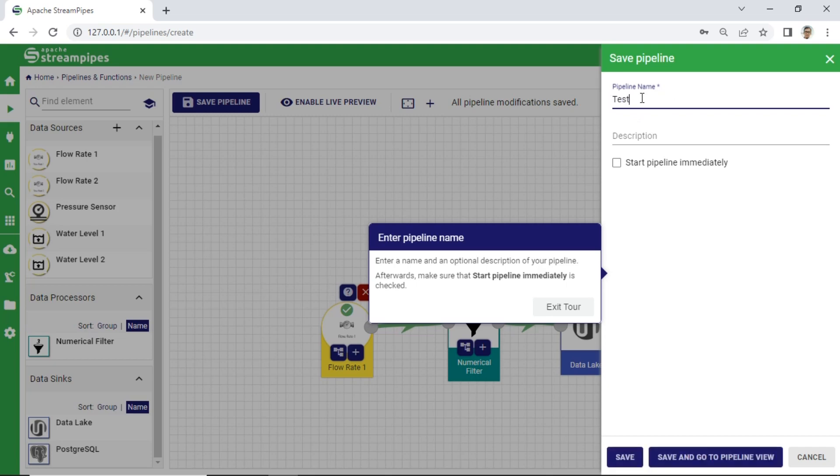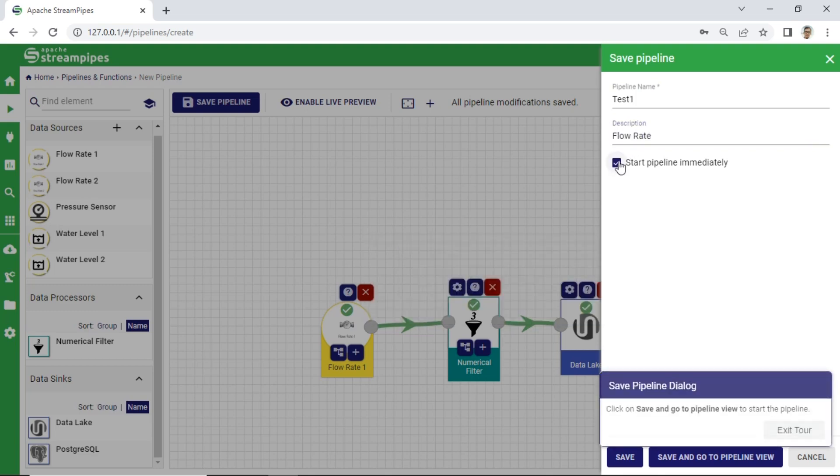Save the pipeline. Enter a name for the pipeline and an optional description. Check the option start pipeline immediately, then click Save.